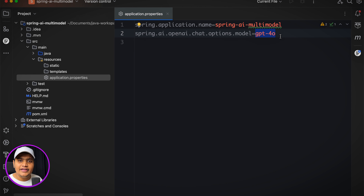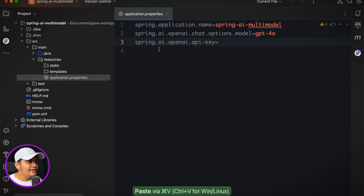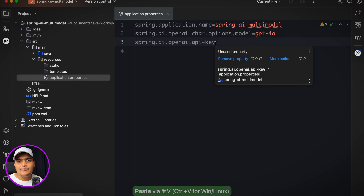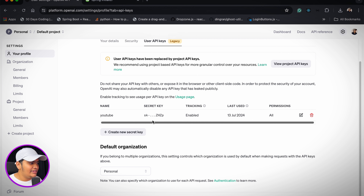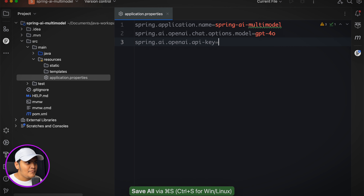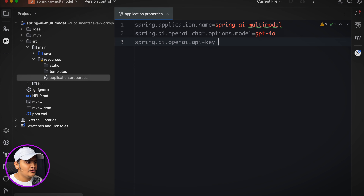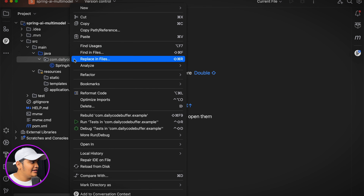GPT-4o is what we're going to use — we already have a video on this model and its advantages. Then I'll add the secret key using the property spring.ai.openai.api-key, and set it to the secret key downloaded from OpenAI. I'll close that so we can't see it — don't share your secret keys.